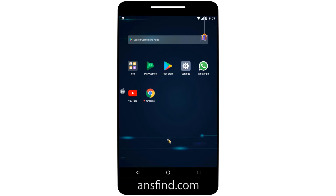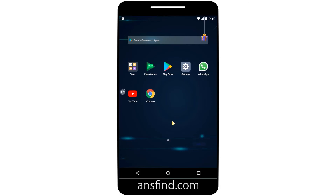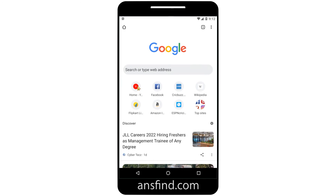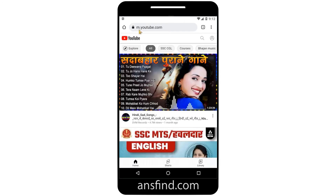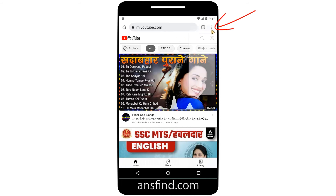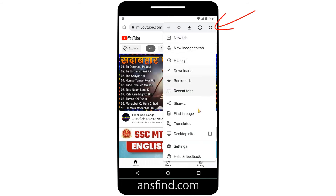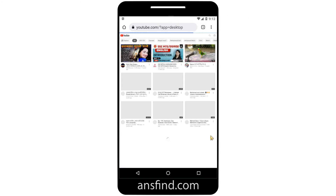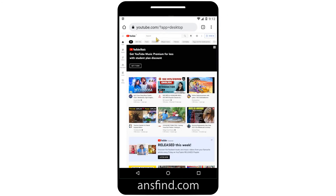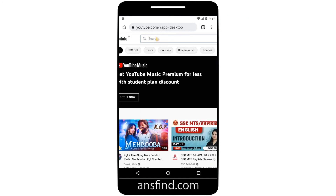Let me show you how we can fix this to run in the background. Open the Chrome browser, then visit youtube.com — we are now at m.youtube.com, the mobile site. Go to the three dots and select 'Desktop Site', so now we are in desktop mode.